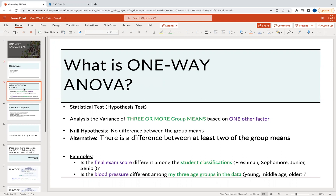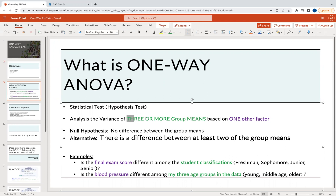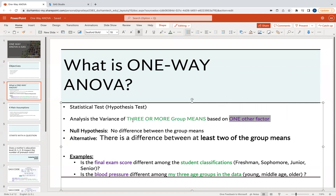So what actually is a one-way ANOVA? It's a statistical test, also known as a hypothesis test, and it stands for analysis of variance. It is the analysis of the variance of three or more group means based on one other factor.